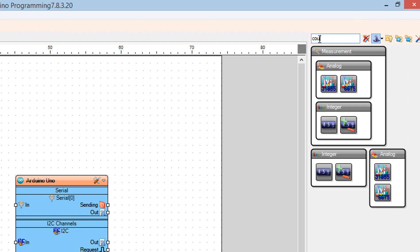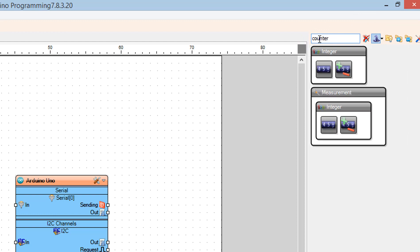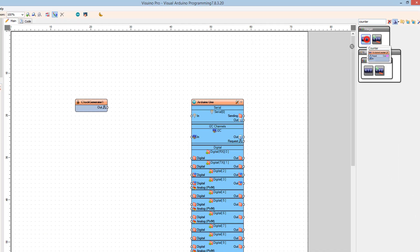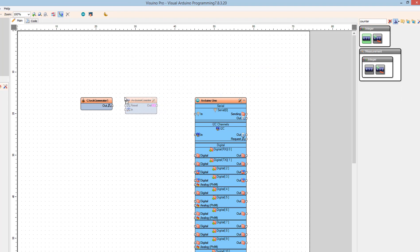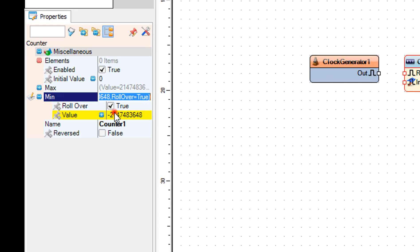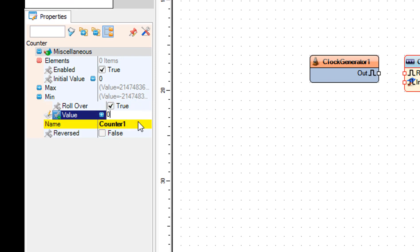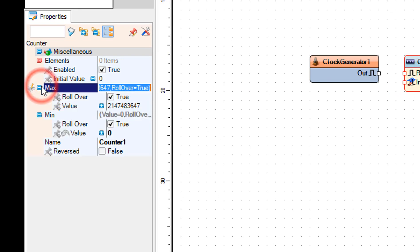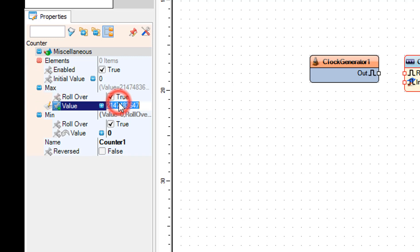Find the counter component and drag it to the left. In the properties window, set minimum to 0 and maximum to 12. If you have a LED ring with more or less than 12 LEDs, set that number accordingly.